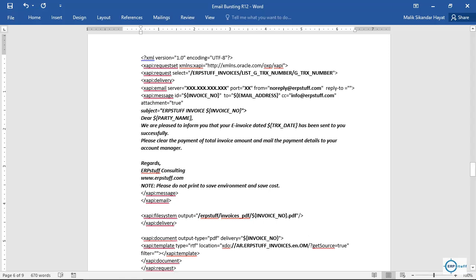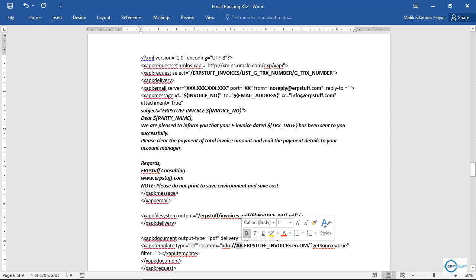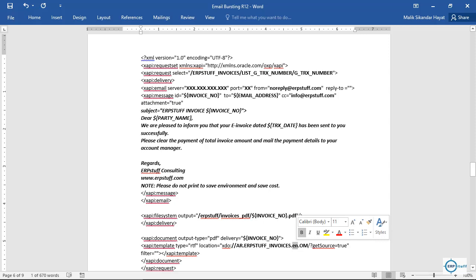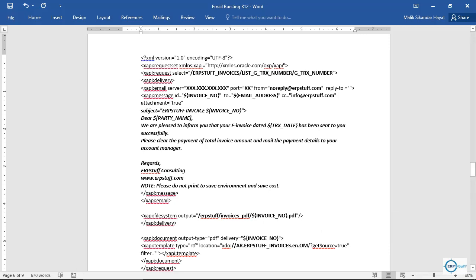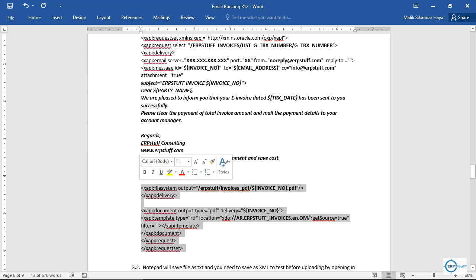The delivery element is for email, and the delivery ID equals the invoice number, same as the message ID above. The template type is RTF. The location is XDO, followed by your module name where the report is registered, then your report name. Then EN for the language noted earlier, and the country code — for example OM for Oman since we registered under Oman. After that you can keep the rest as-is. Your control file is now ready.